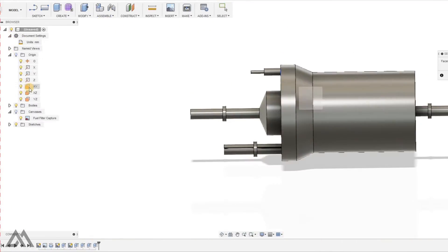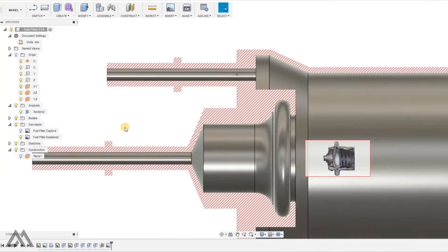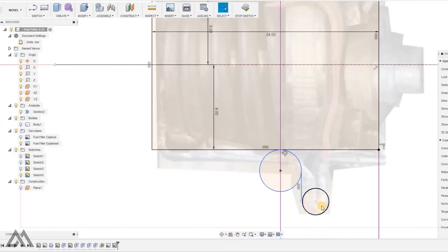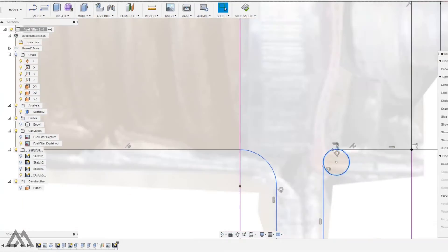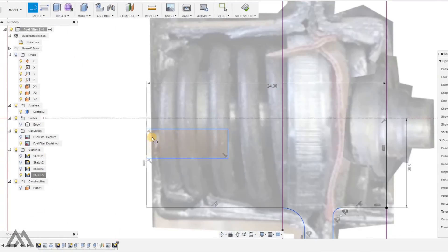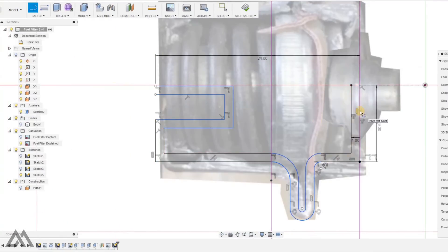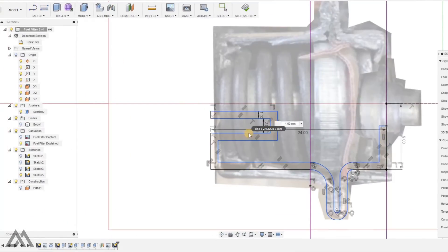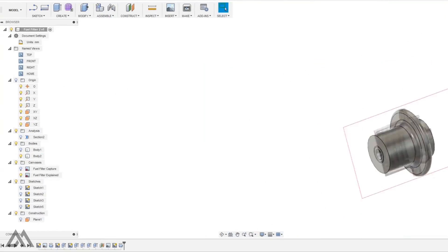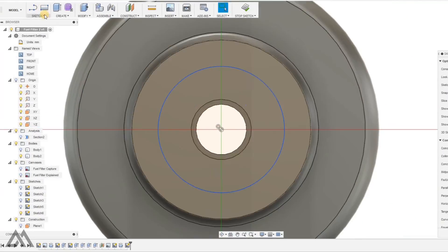So I've got the filter housing all modeled up, got a cross section view so I can put in the pressure regulator and the components inside the pressure regulator assembly. Again got a cross section view and sketching it up and then revolving it.